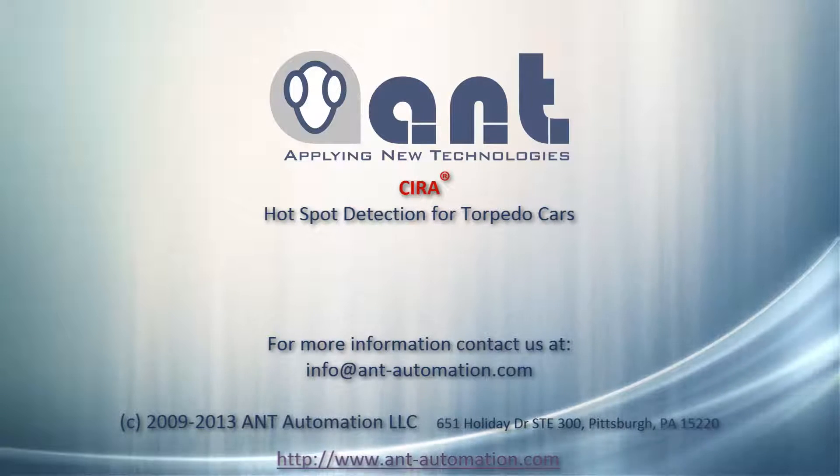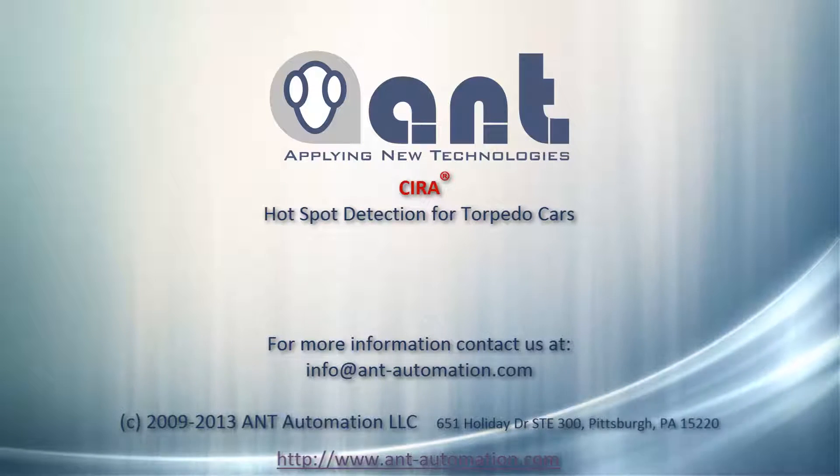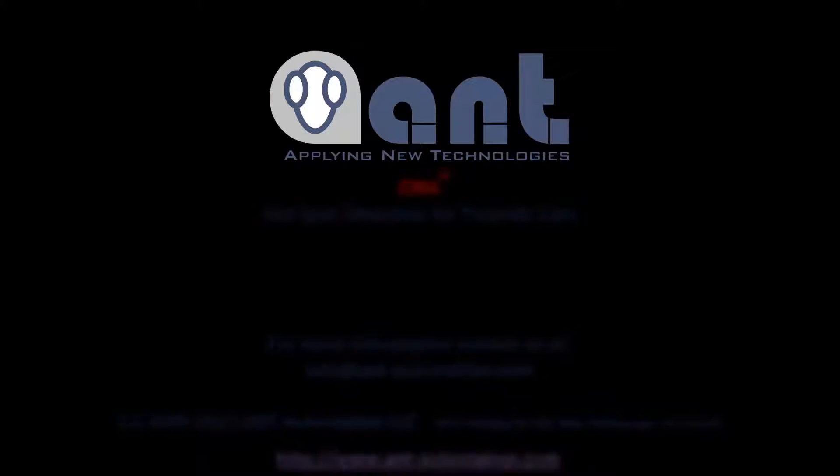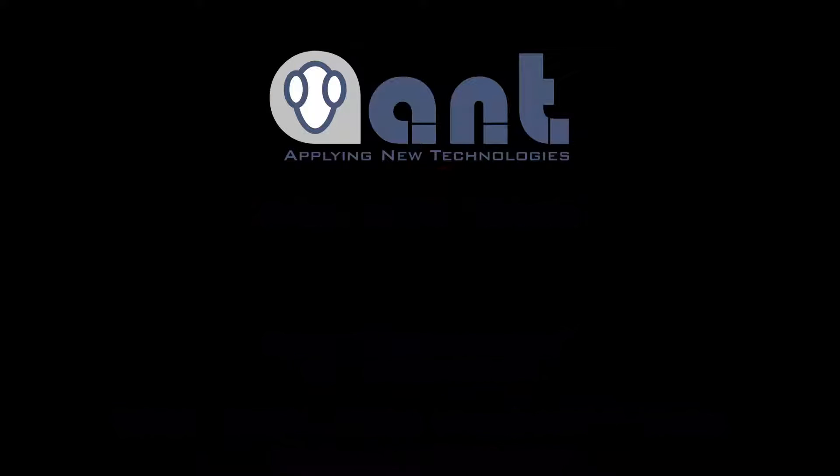For more information, contact us at info at ant-automation.com